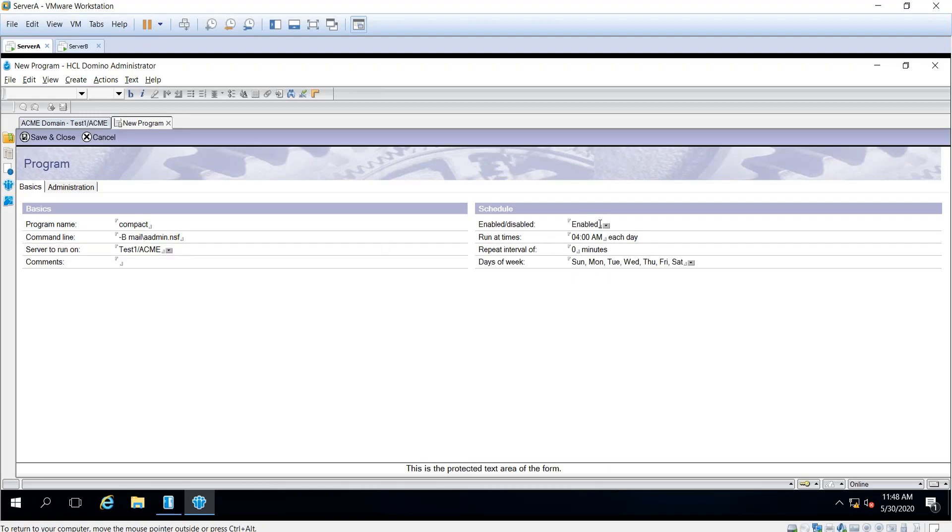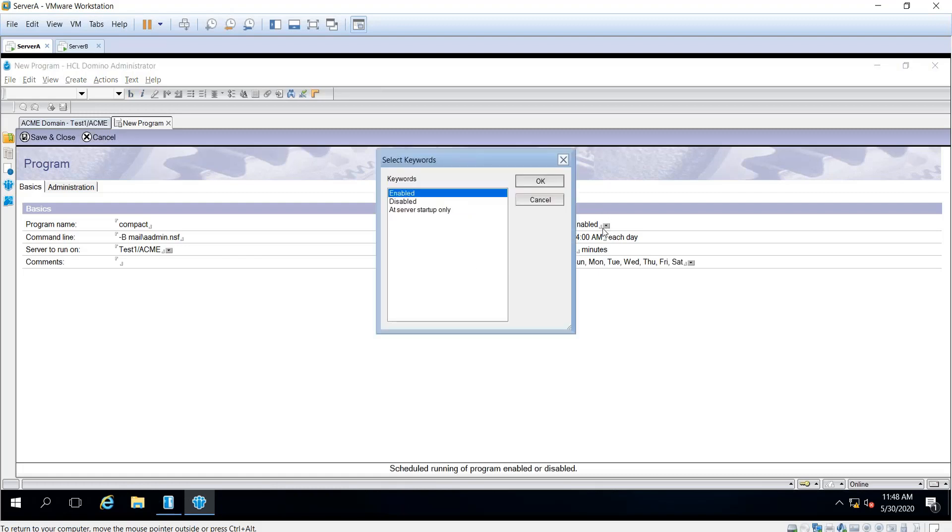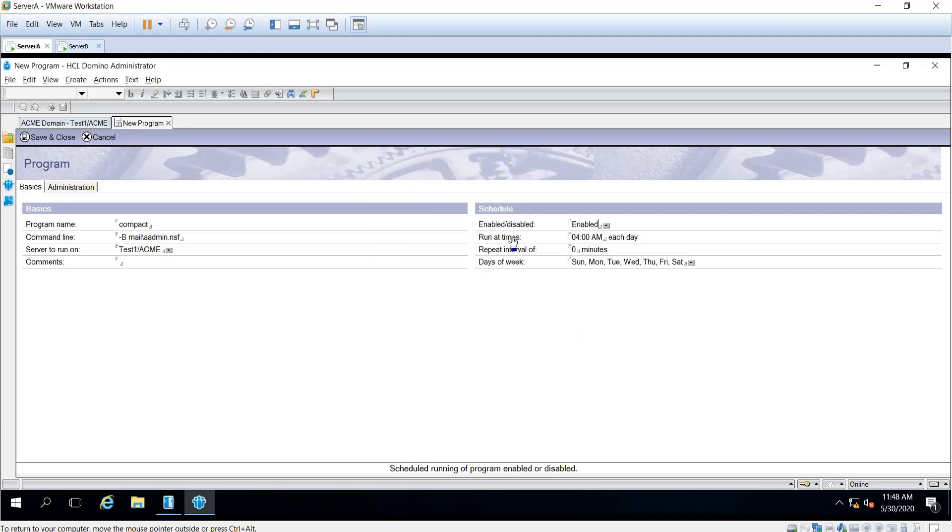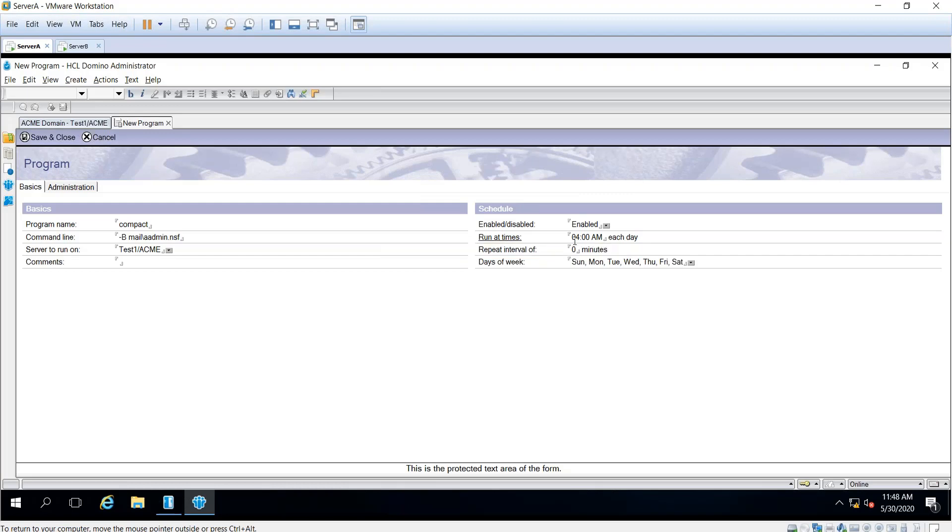Make sure this is enabled when you create the program document. You can choose when to run it—only at server startup, or you can disable it. For run at times, you can put a specific time or a time frame.